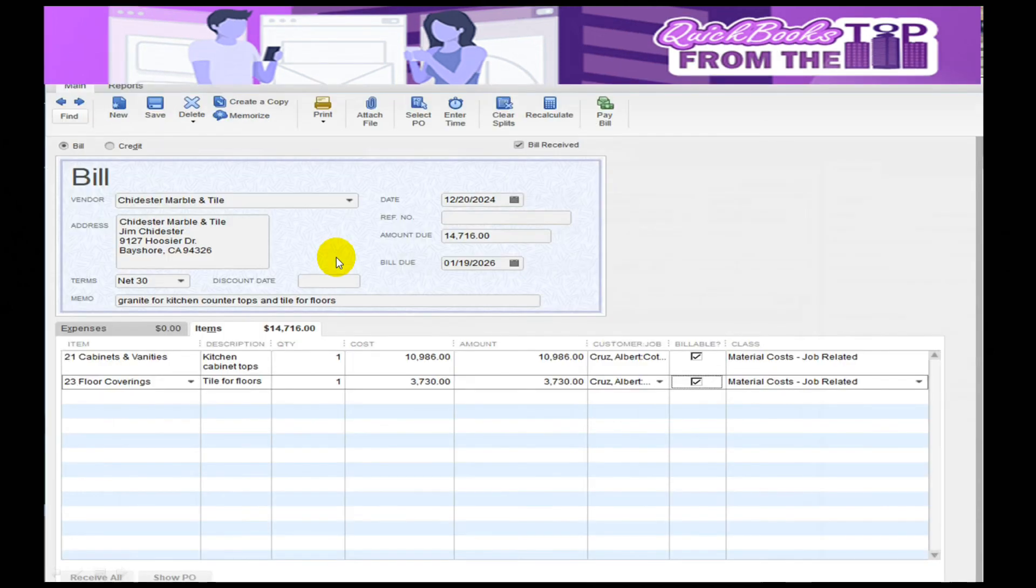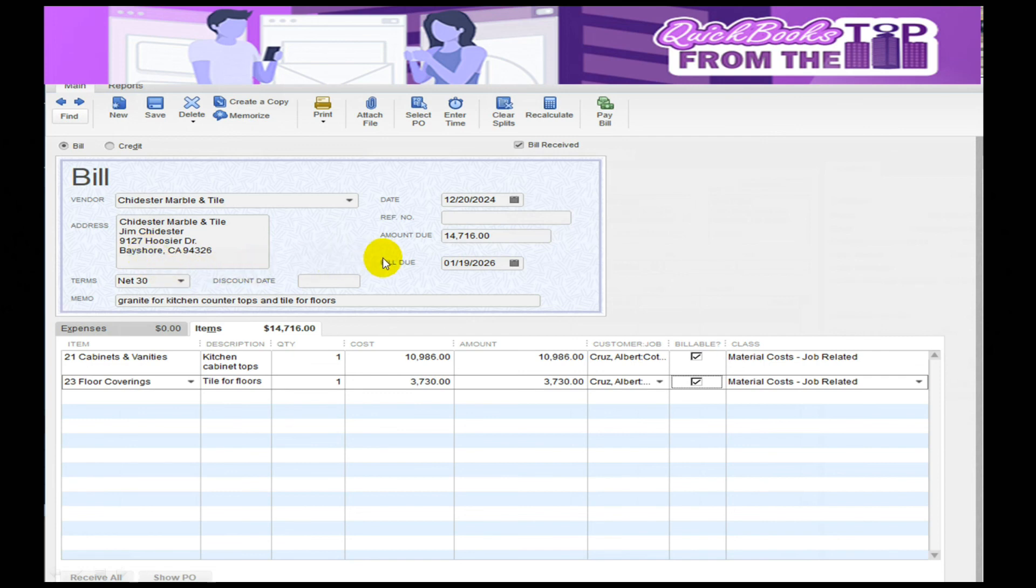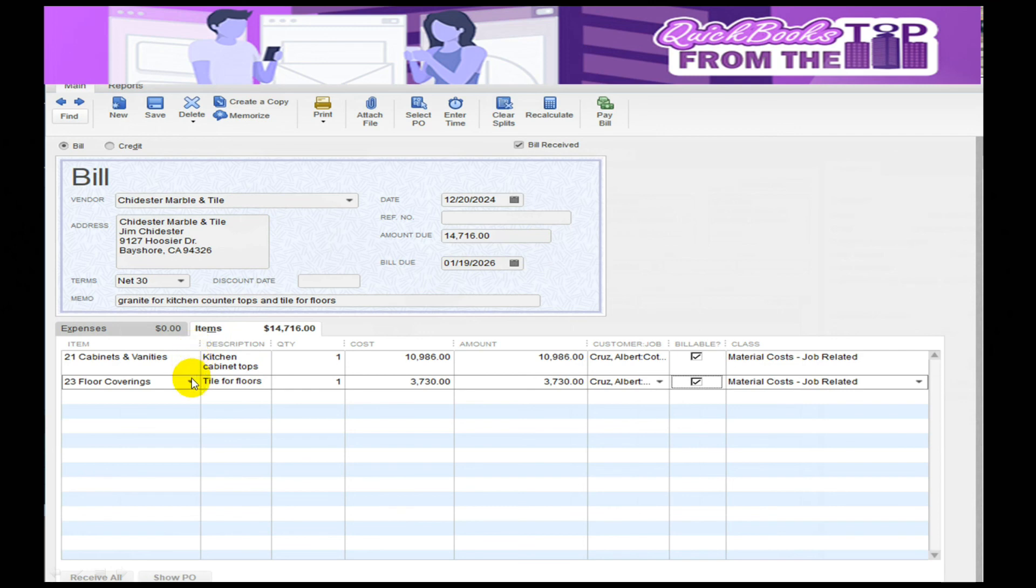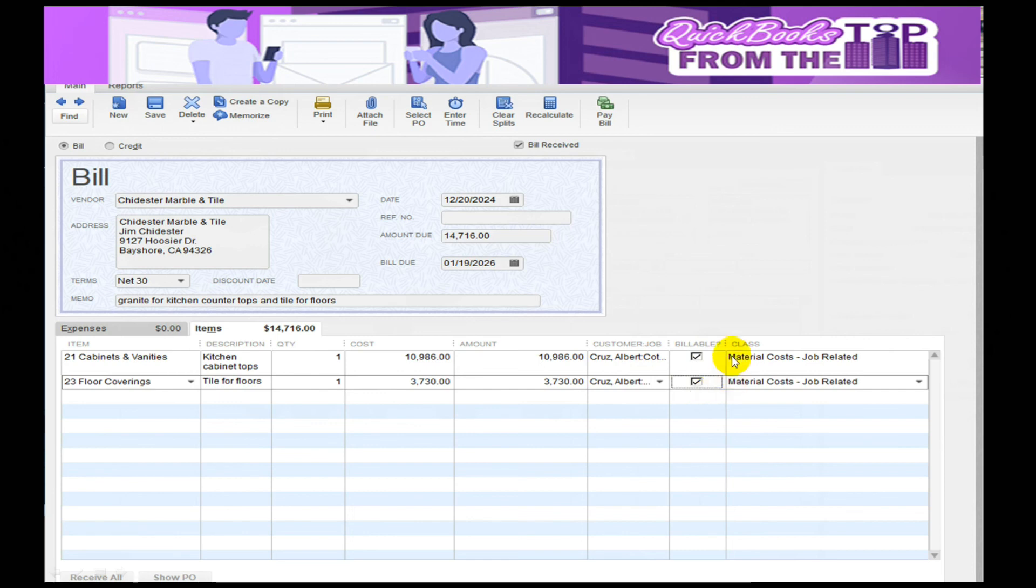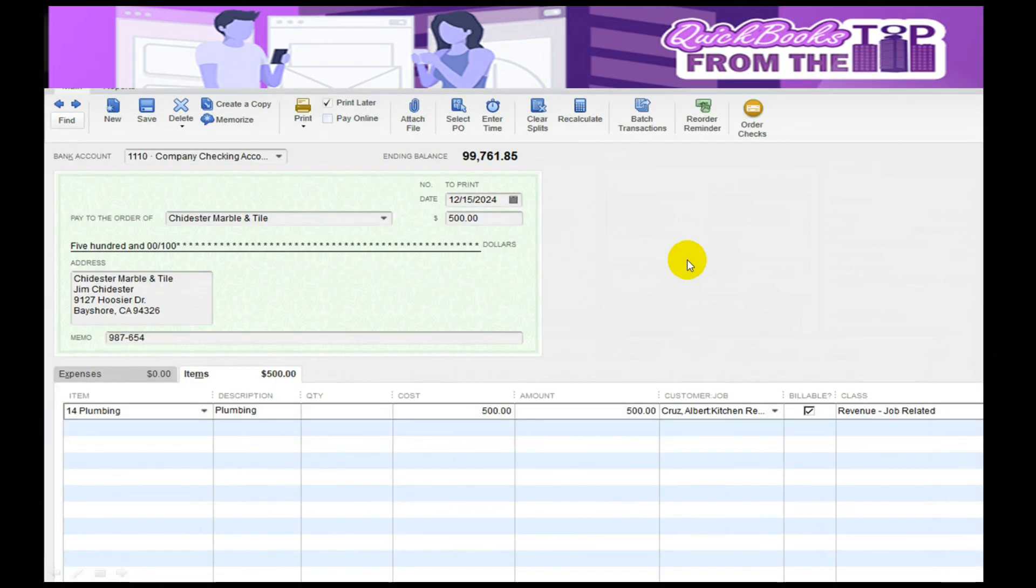How do we get the information in there? I get a bill from a client I bought tile from and possibly some kitchen cabinets. I put in the bill because I owe this gentleman $14,000. I'm selecting the items I'm going to sell, which is the cabinets and vanities, the floor coverings. In this case, I'm putting the customer Albert Cruz in, and I'm saying yes, I want it to bill back as material costs. This is how it tracks from a bill.